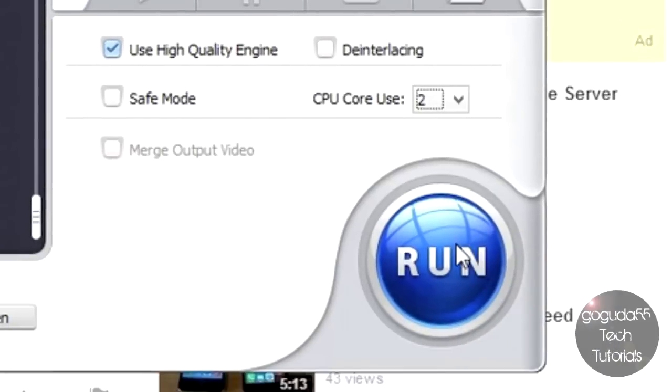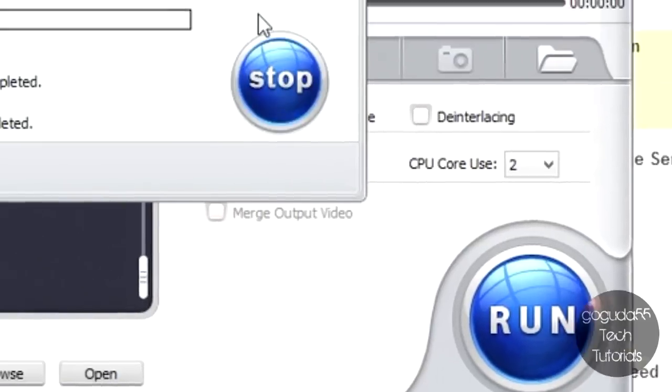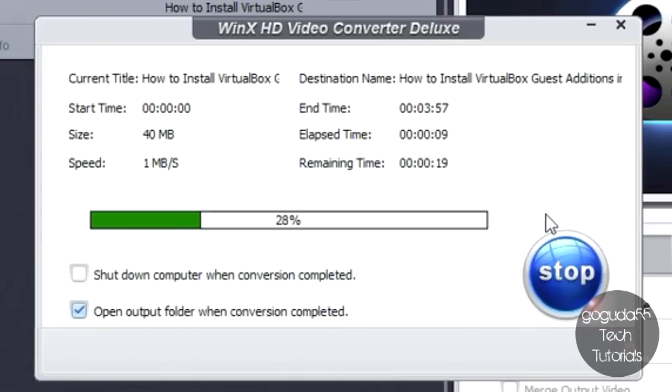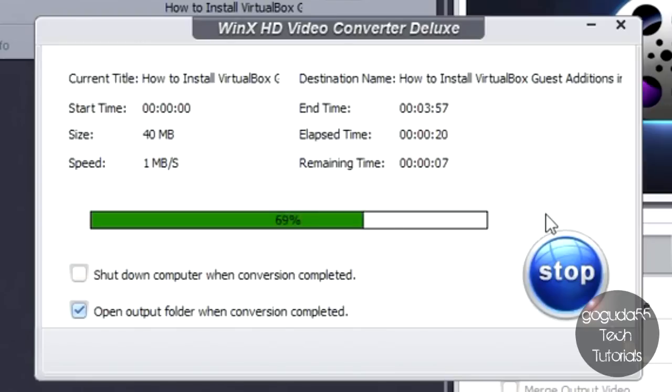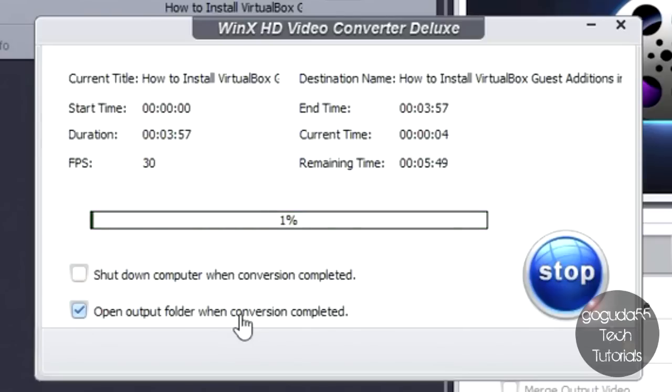Once you've set all your parameters there, all you have to do is hit run. And since this is a YouTube video, it'll start downloading it from YouTube. You can see it downloads pretty fast, but then again, that could depend on your internet connection speed. But it downloads pretty fast, and once it's done downloading the video, it'll actually convert it into the format that you decided to convert it into. Now, while it's converting, you also have the option to shut down the computer when the conversion is completed, and you also have the option to open the output folder when the conversion is completed. And you can see here that the YouTube video is completely downloaded, and now it's just converting it into the format that I'd like.